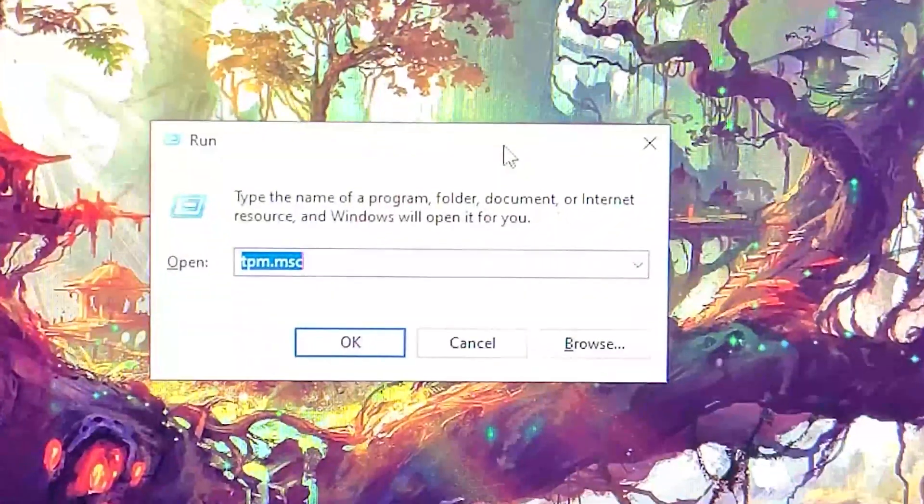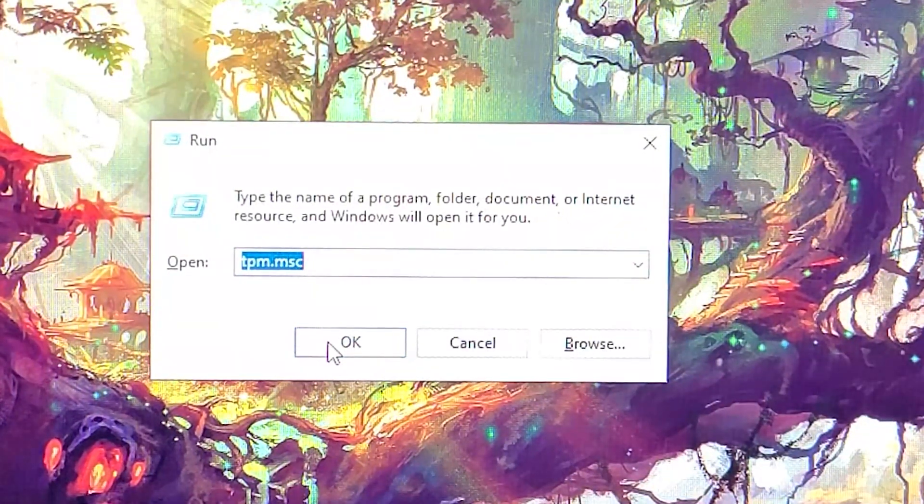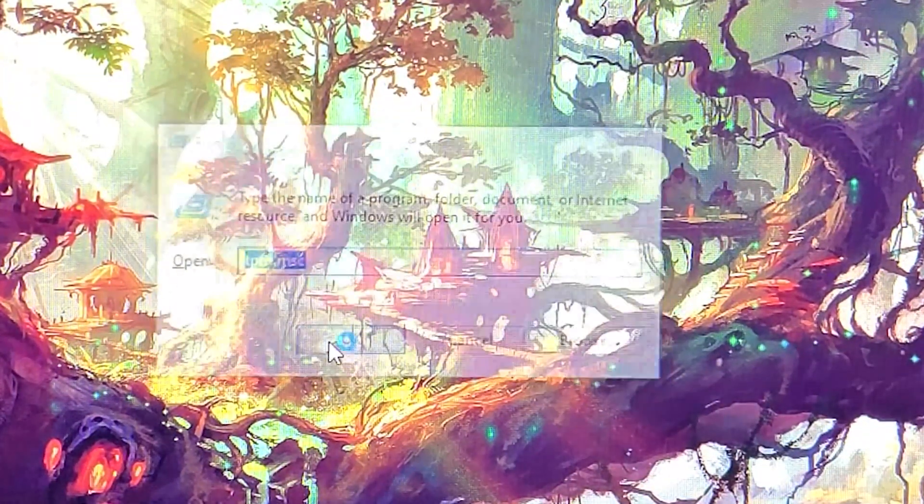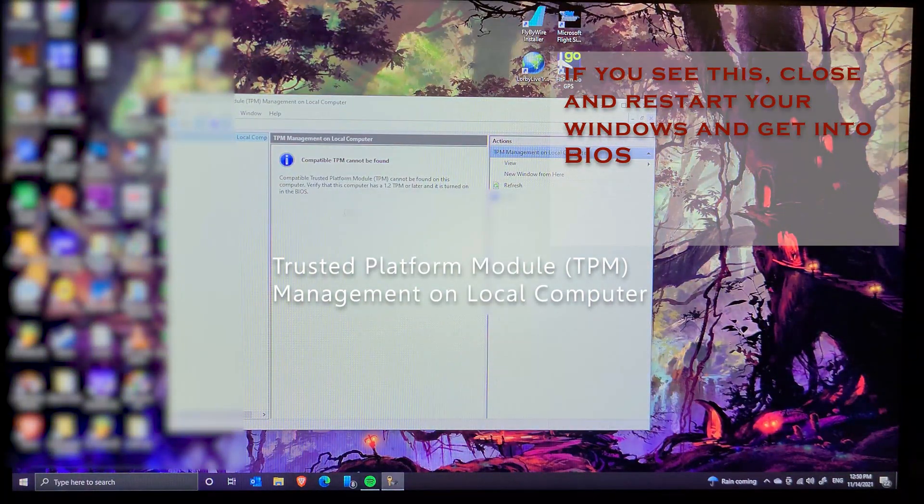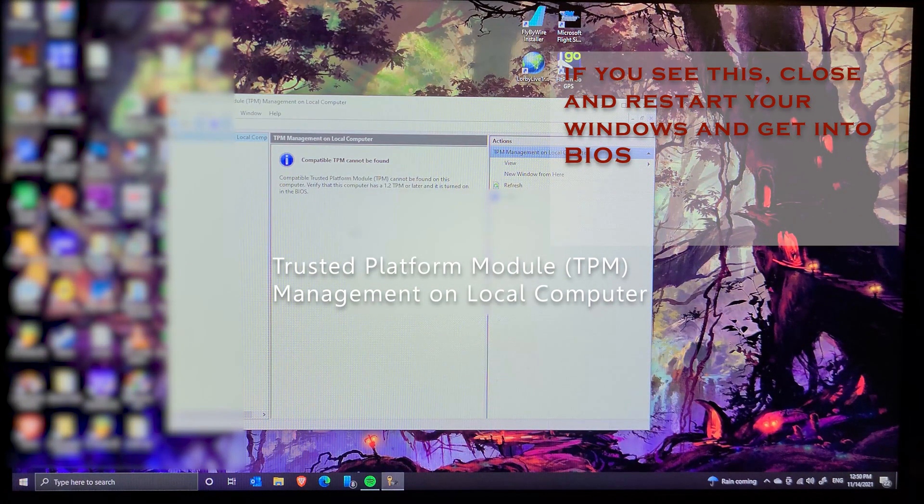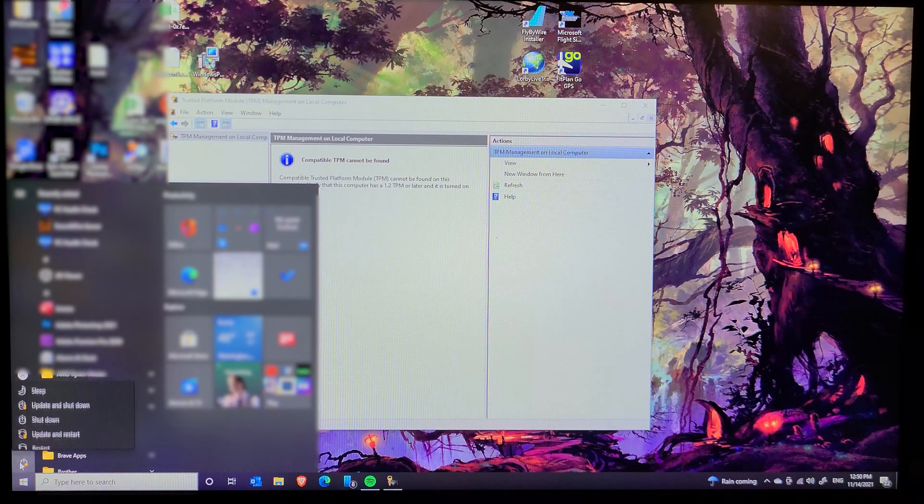Once it's open, type tpm.msc and hit OK. The Trusted Platform module will open, and if you see this message, close and restart your computer.